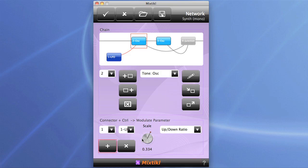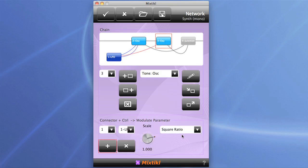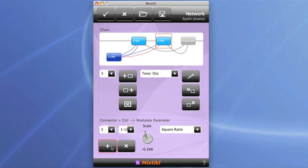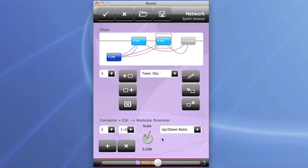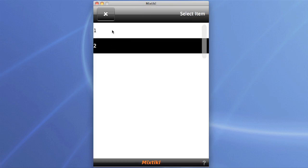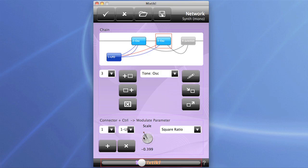We can add a second connector from the same LFO to the square ratio as well. You can see the links shown visually. We'll do exactly the same operation for the second oscillator — again scaling it. You'll notice you can even invert the control, which is quite a neat feature. So the up-down ratio on the second oscillator moves in the opposite direction. We can adjust the square ratio too, and that's starting to sound really quite nice — a fairly animated sound with no filters involved.